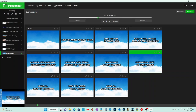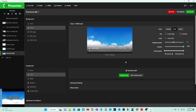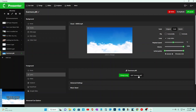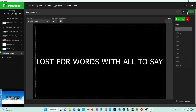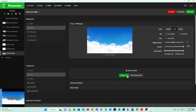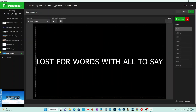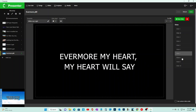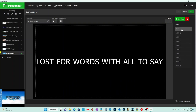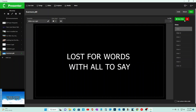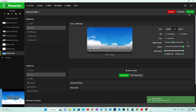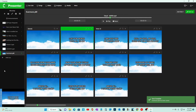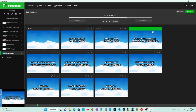If you hit Edit Cue, not only can you edit the background, but if someone typed the wrong words, you can go in and actually edit the words there. These are the slides. You can change the text and go back. For example, let's change this to make it two lines, hit Save, and now when you launch it, it shows two lines instead of one.